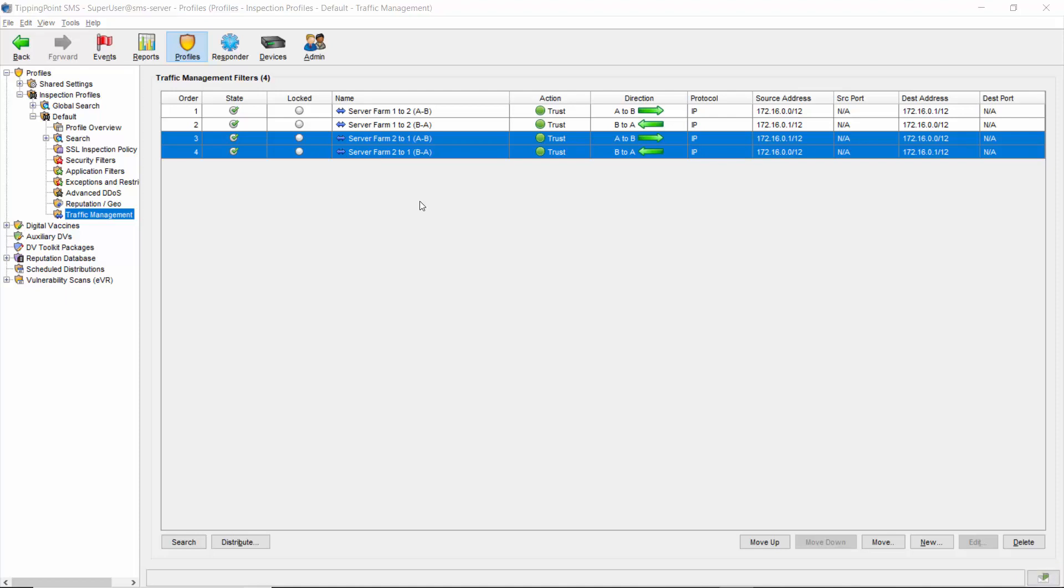There is one instance where you could continue to see events from the source or destination listed in a TMF, despite having a perfect trust rule created. And that's because there's a classification of filters that trump the traffic management filter in the inspection engine. These are called traffic normalization filters, and I'll pull them up so we can see what they are.